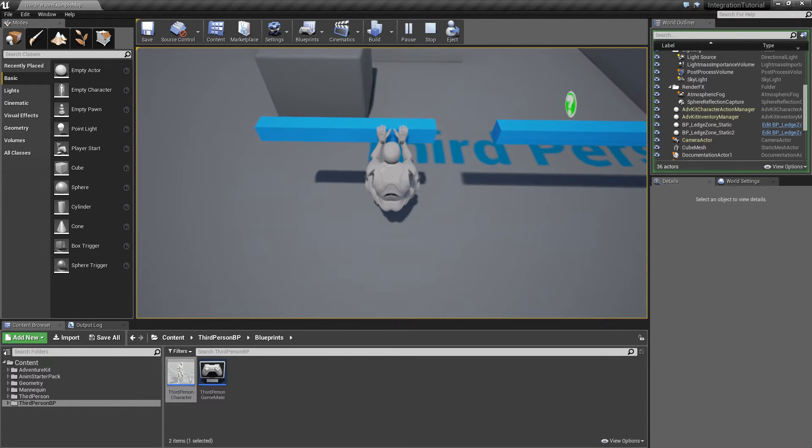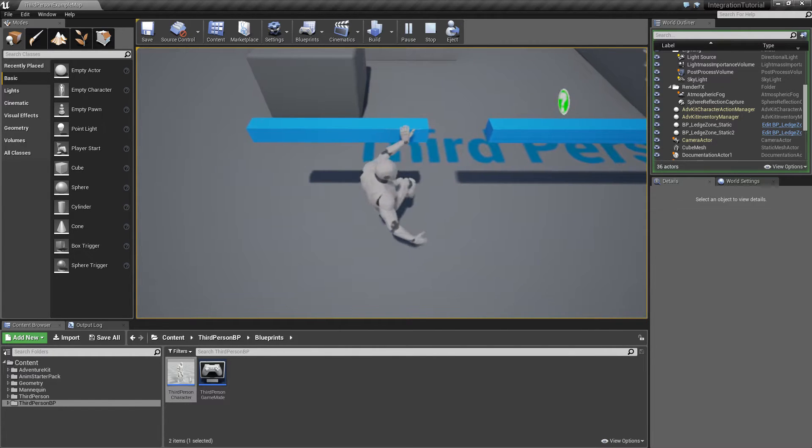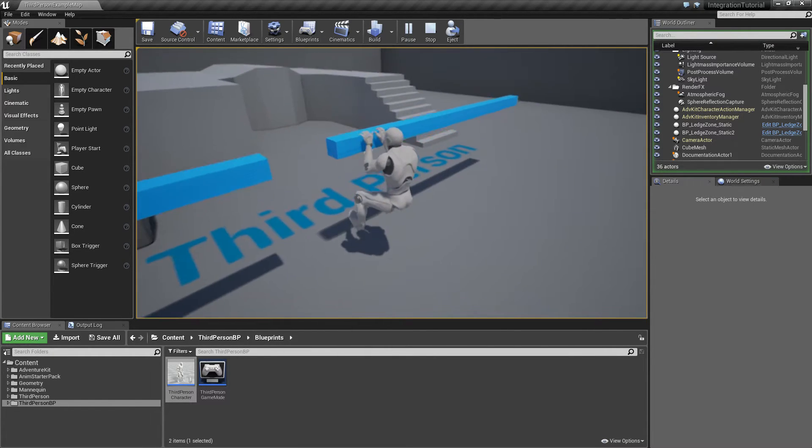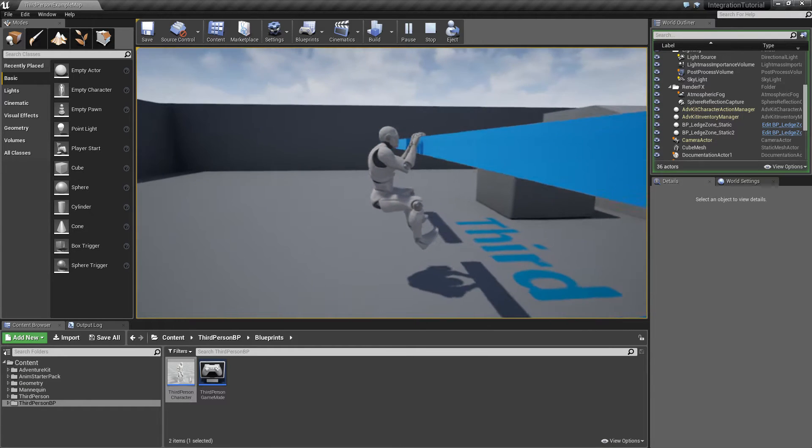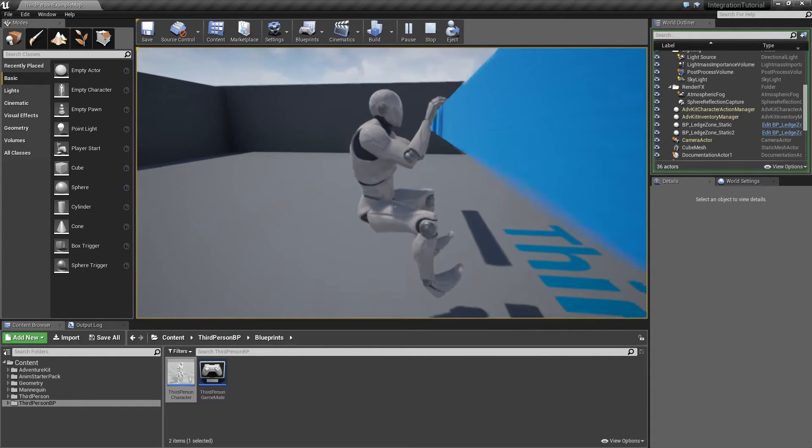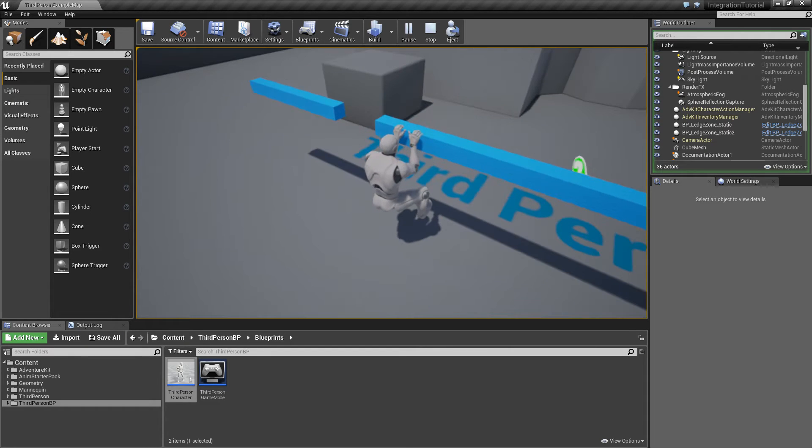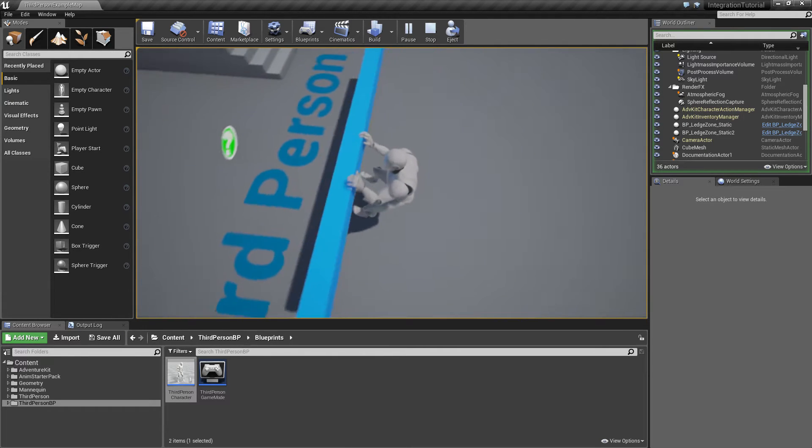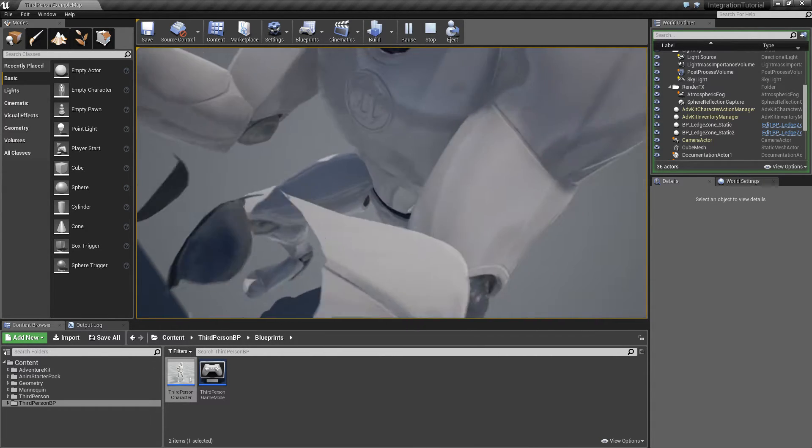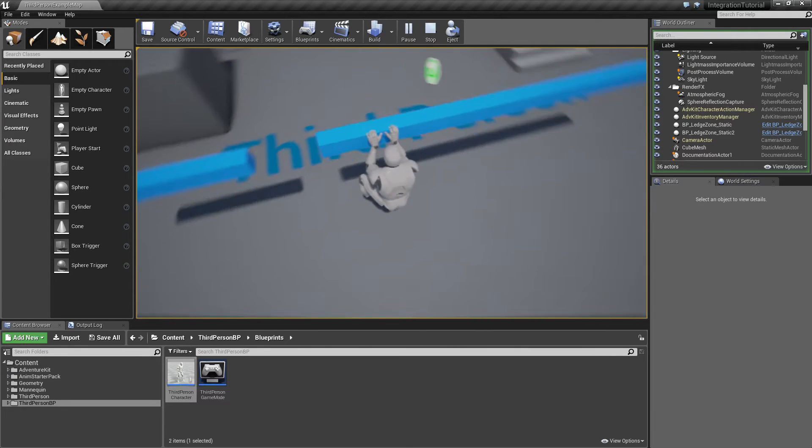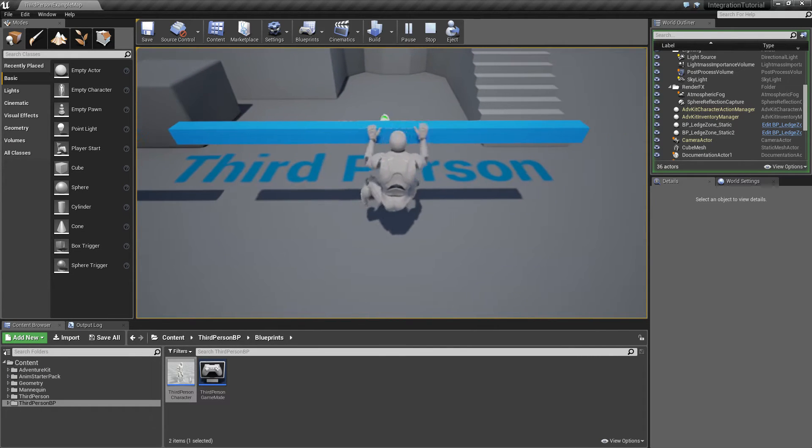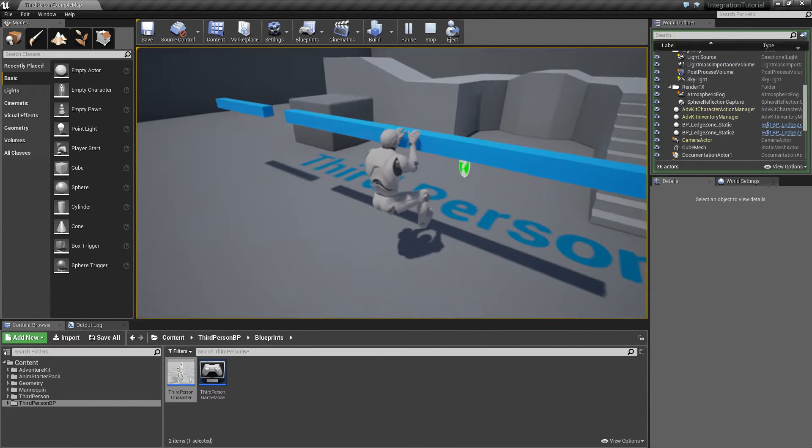As you can see, when the character jumps he glitches into the ledge, his hands are not aligned to the ledge, and if I look very far to the right the character suddenly switches direction. These are the things we'll fix in this tutorial.